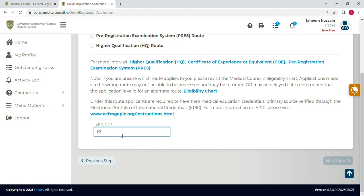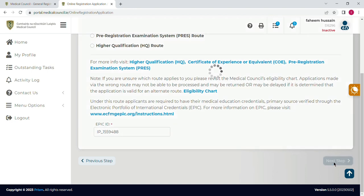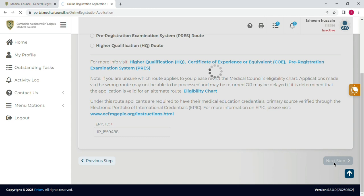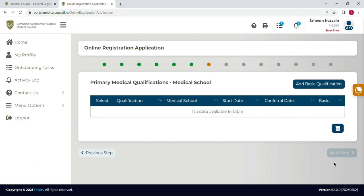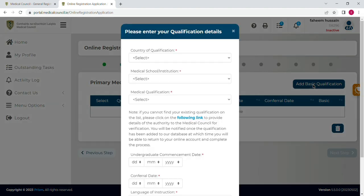After selecting the certificate of experience route, you will add your EPIC ID and then click on 'Next Step'. Now you have to add your medical school — you can say your MBBS degree. Click on 'Add Basic Qualification'.